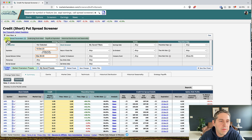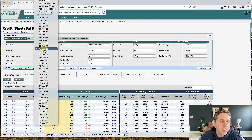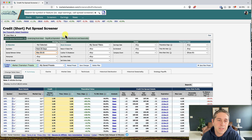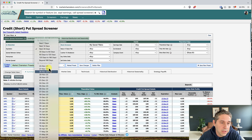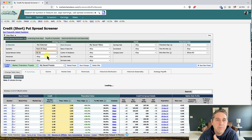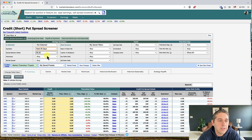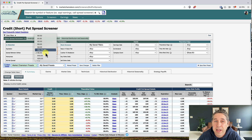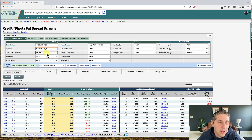For the first tab — option spread parameters — for expiration I'm going to do the next 30 days, finding bull put spreads at any expiration within the next 30 days. For the spread between strikes I like to do five dollars, because I like to know exactly what the risk is ahead of time. With a $5 spread, the risk is $500 minus the premium collected.